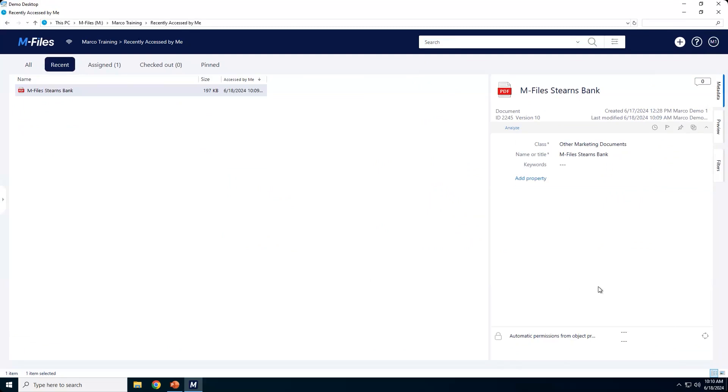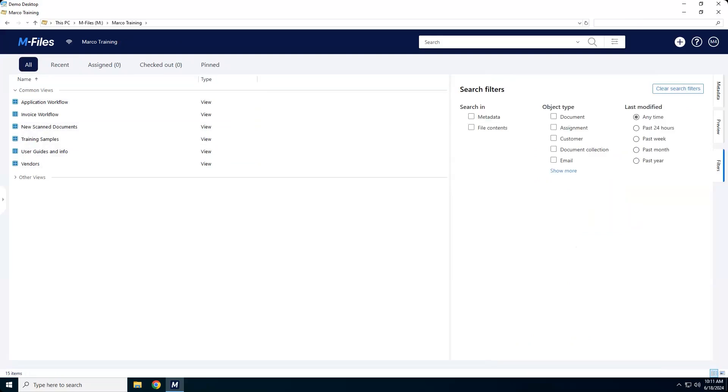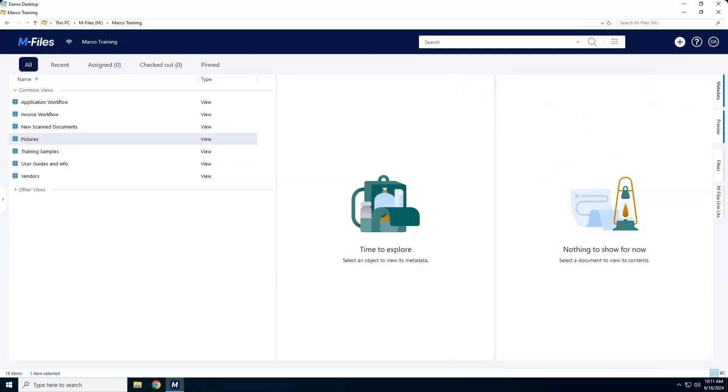So this is really just that high-level demonstration of what happens at the object or document level for permissions and why permissions are so strong inside of M-Files. Now one of the other things that I talked about in today's presentation, or I should say in the outline, was controlling the view. I'm going to go back to all here. You'll notice that we don't have a view called pictures. Now I'm going to go back to an admin login. There we go. And you can see I have a common view called pictures. You can actually control the permissions inside of a view as well. If you can think of it, we can do permissions for it. That's what makes this so powerful inside of M-Files.